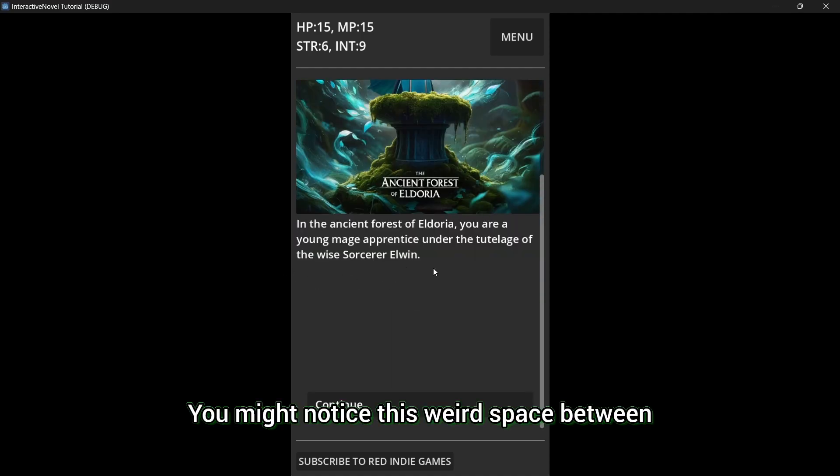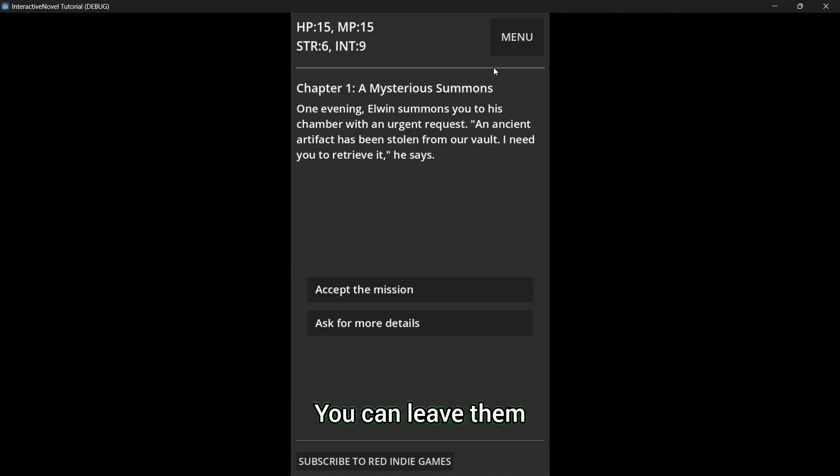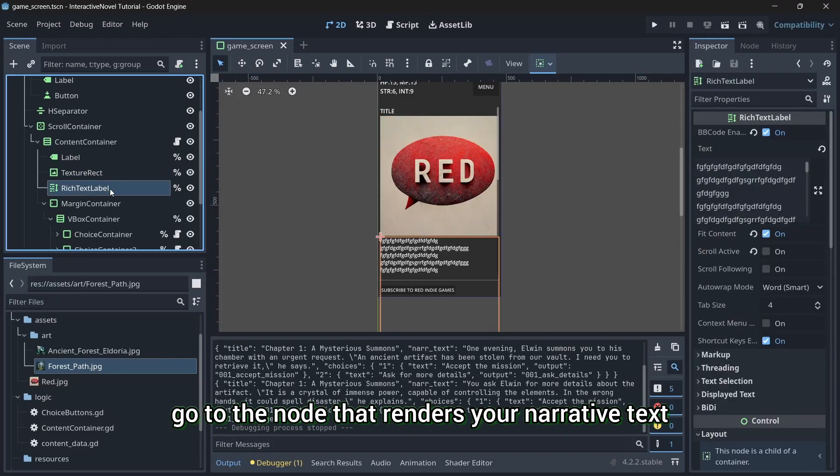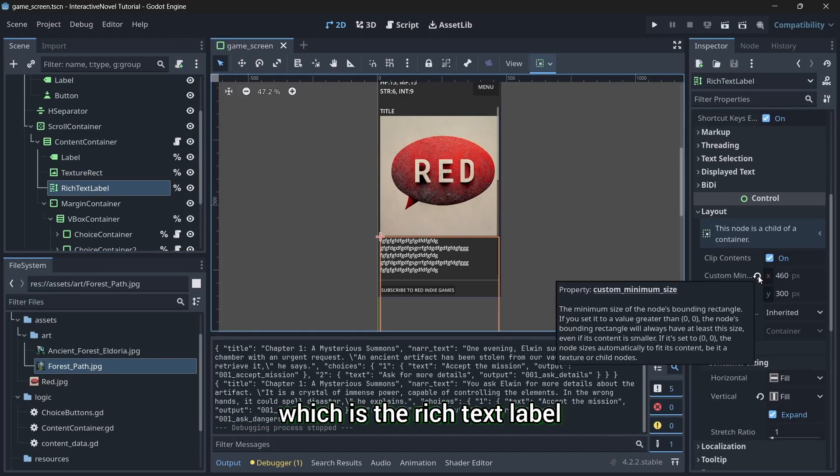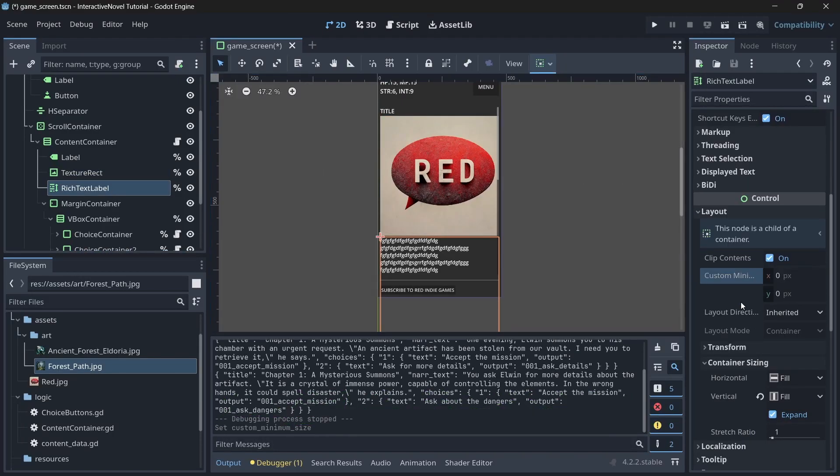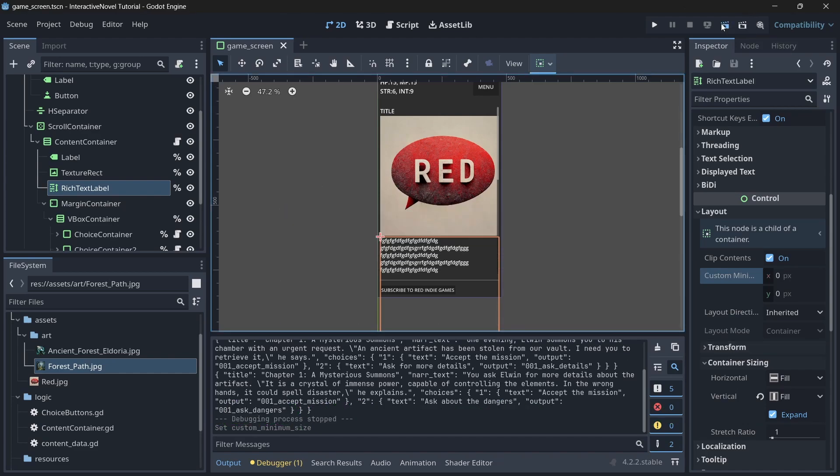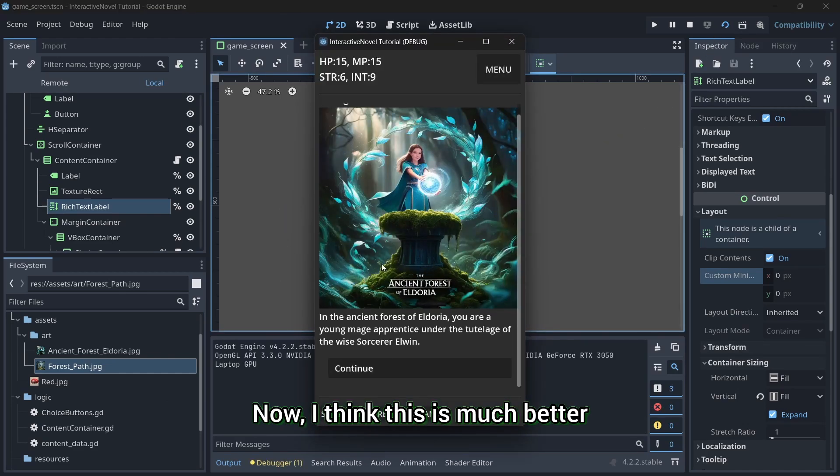You might notice this weird space between your narrative text and choices. You can leave them if you like, but if you don't, go to the node that renders your narrative text, which is the rich text label. In the layout, set the custom minimum size to zero. Now, I think this is much better.